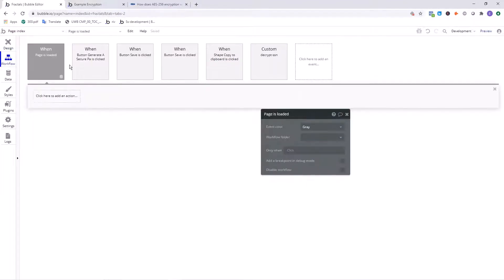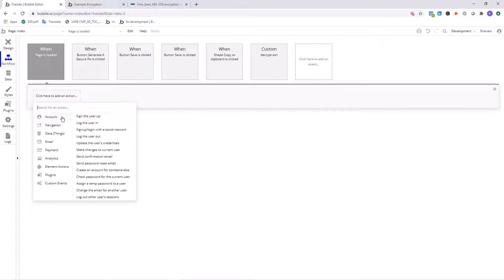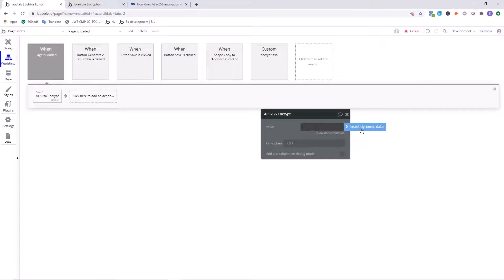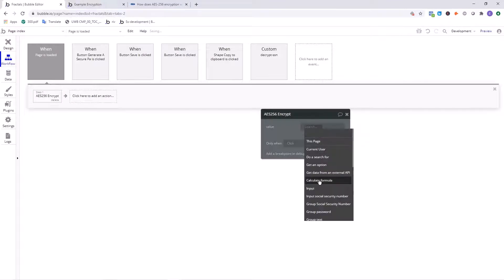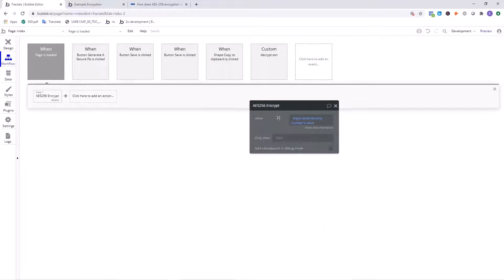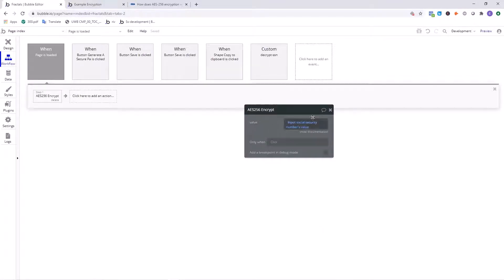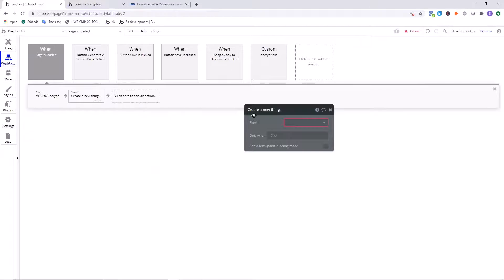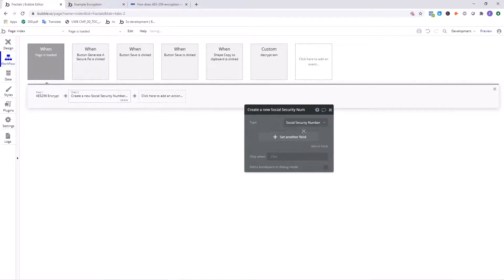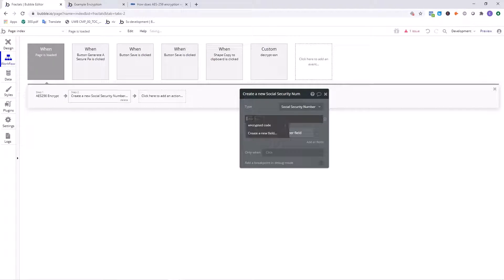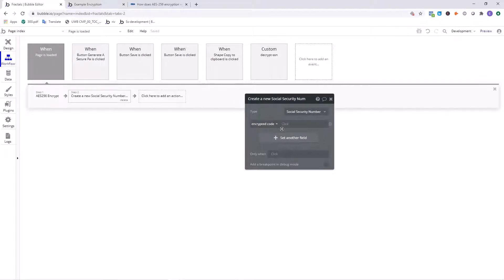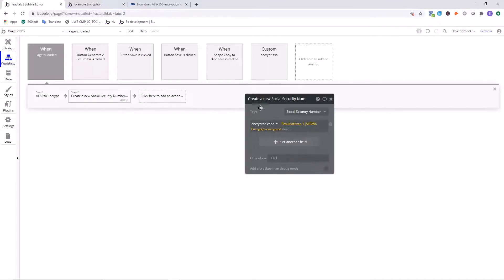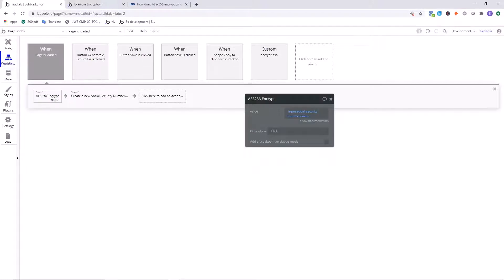We'll just set it up again from scratch. So search for AES 256 encrypt, whatever the value the user has entered in to specify the input that they're entering into. It's actually a fairly simple action. Just figure out how you're going to save that information, where you want to save it and what object in the database, what field. Once you found the field you want to save that piece of encrypted code in, you just click here, click result of step one encrypts encrypted. And now it's going to save that encrypted code.